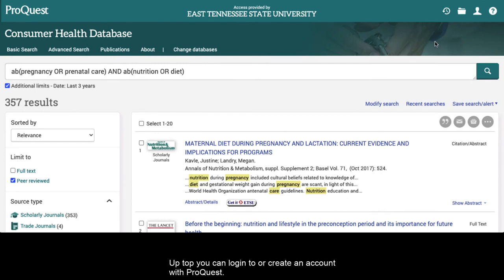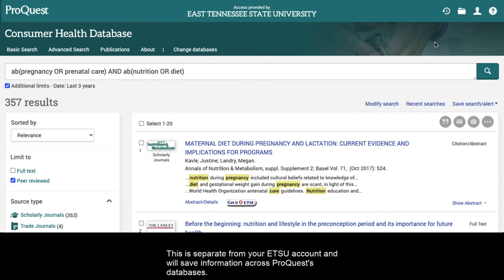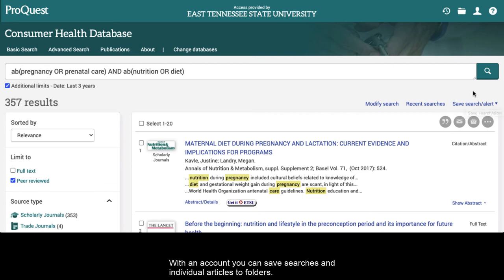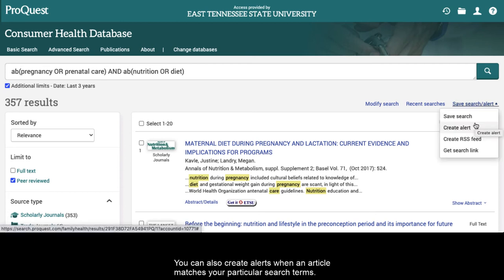Up top, you can log into or create an account with ProQuest. This is separate from your ETSU account and will save information across ProQuest's databases. With an account, you can save searches and individual articles to folders. You can also create alerts when an article matches your particular search terms.